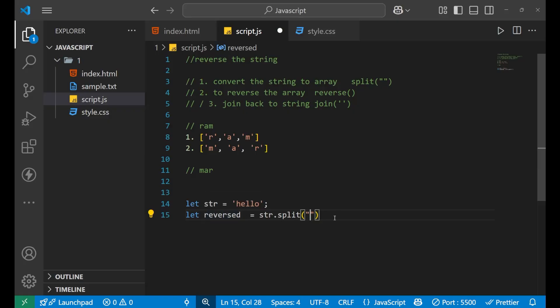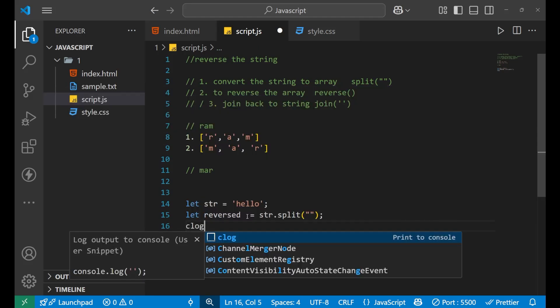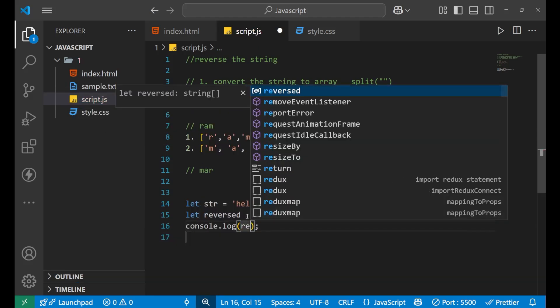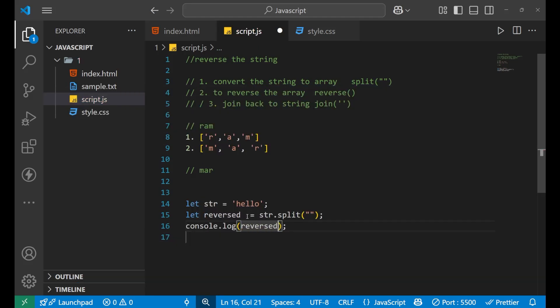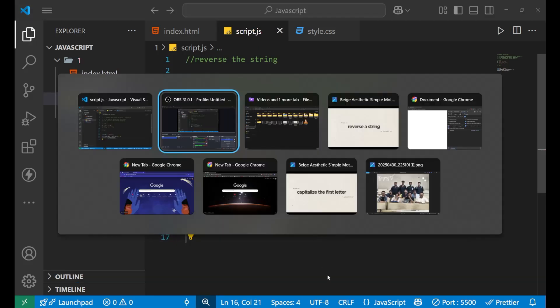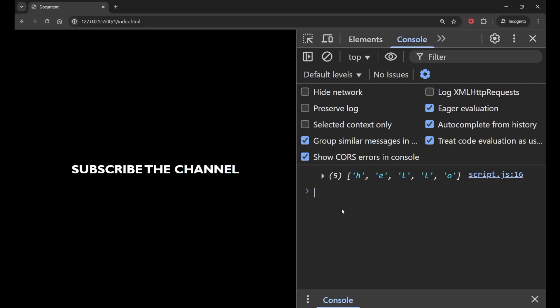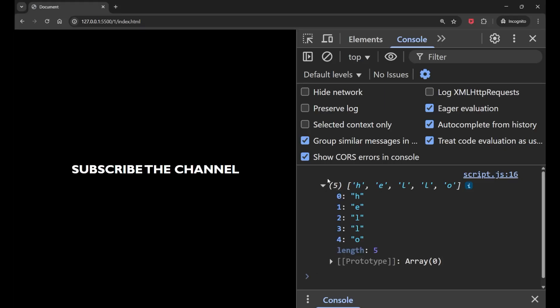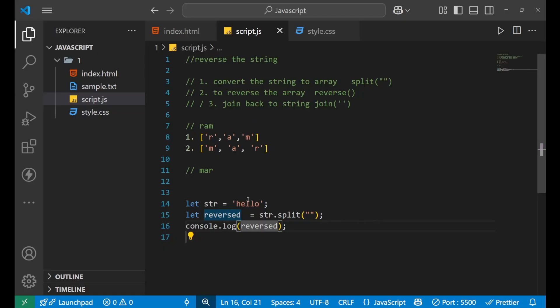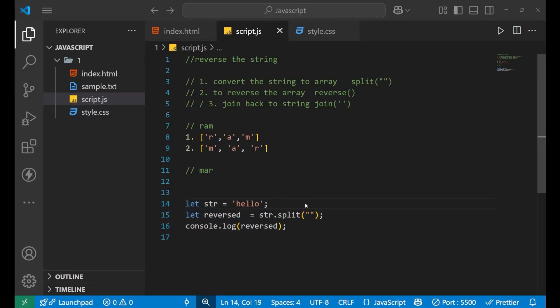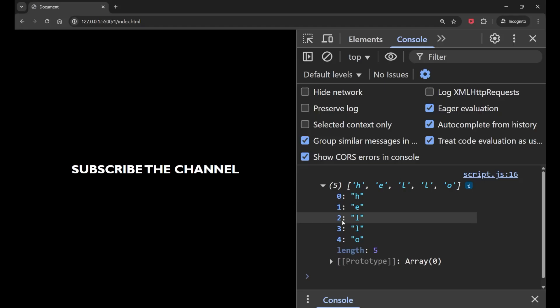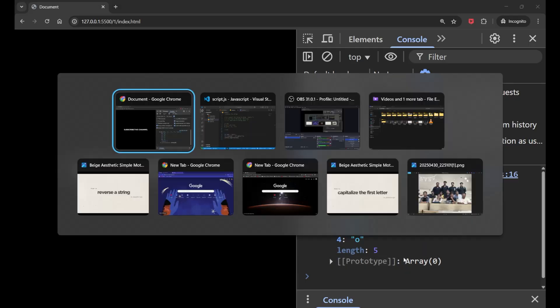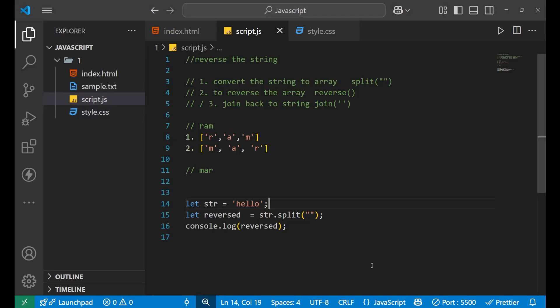Now if you print only this reversed and go to your console, you can see what I am getting. For the word hello, H E L L O, I am going to get the five different elements. That is H E L L O.